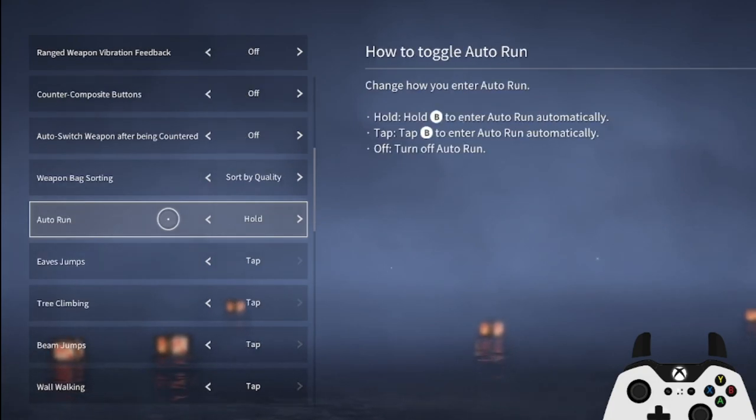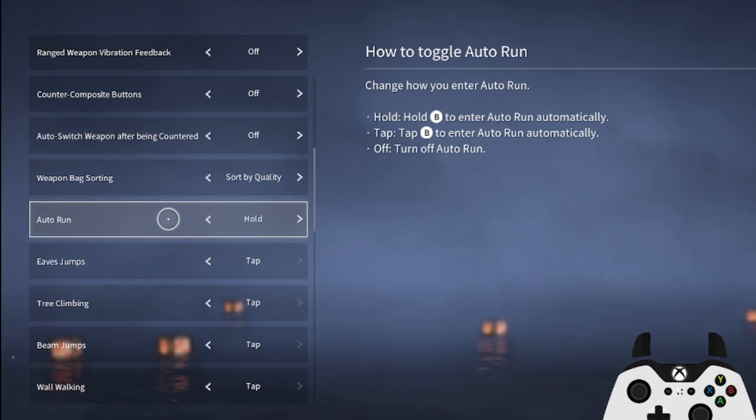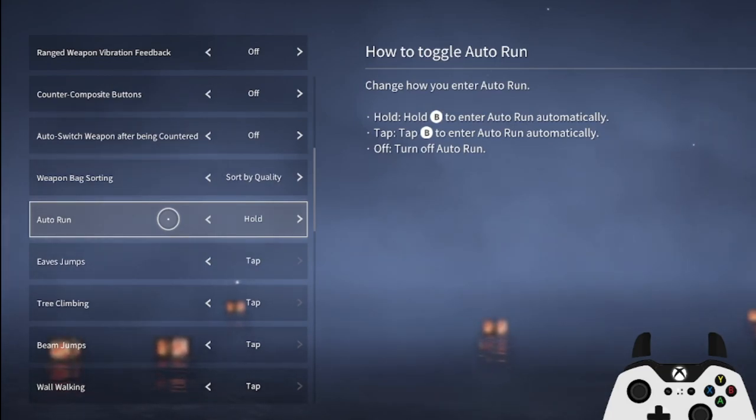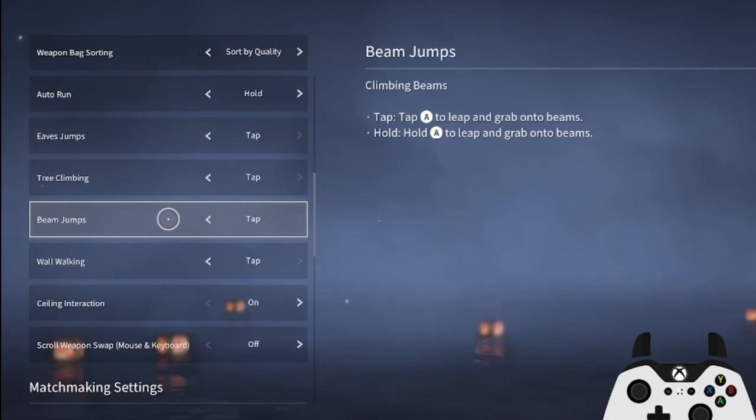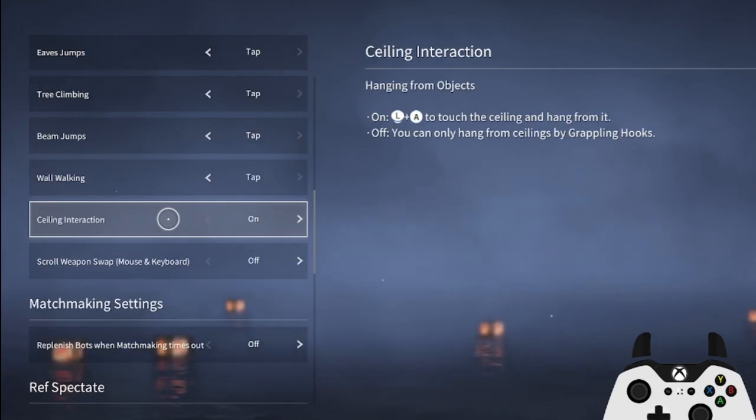When first starting out with movement, I recommend you turn auto run off. This will help you control precise dodges, since auto run is performed by holding down the dodge button, and you can always turn auto run back on once you're more comfortable with Naraka's movement.